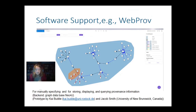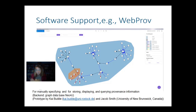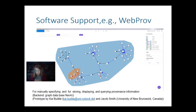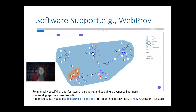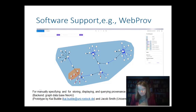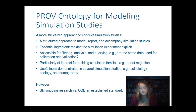Of course some software support is important. When you want to do this, you have a database — and preferably a graph-based database like Neo4j makes a lot of sense — and this is a web user interface we developed, with Kai Budde and a student from the University of New Brunswick in Canada, where you can add this information. It's still a research prototype, I have to admit.